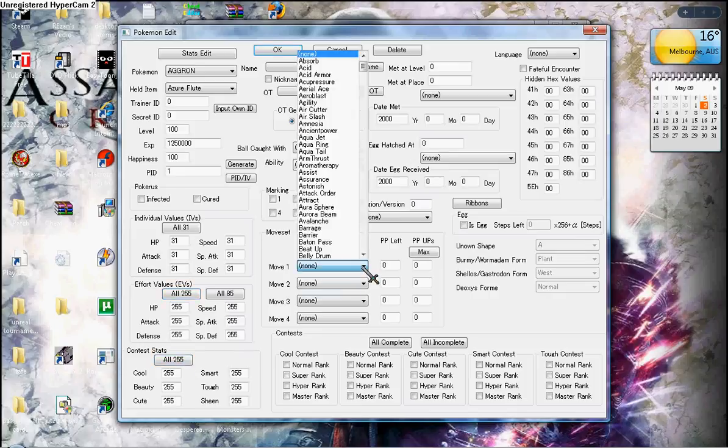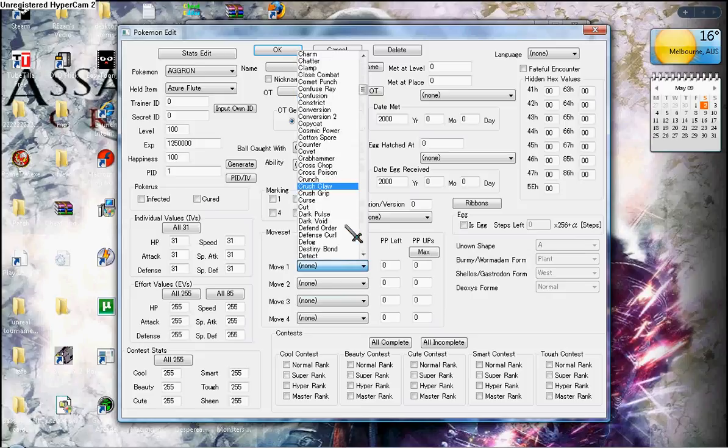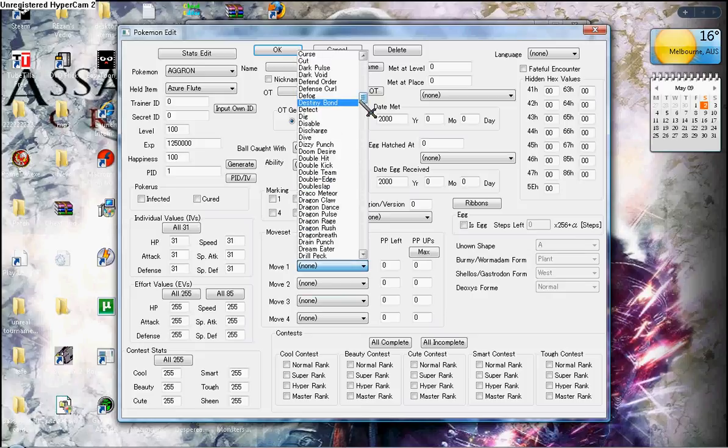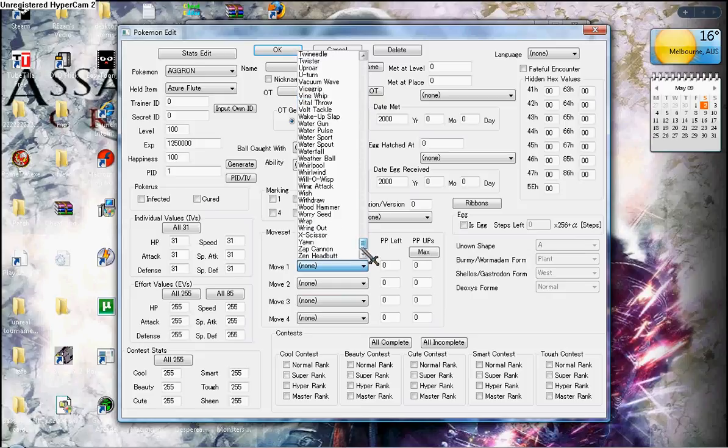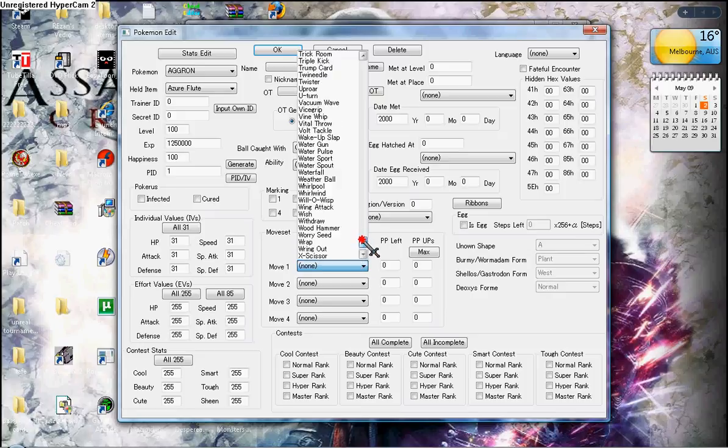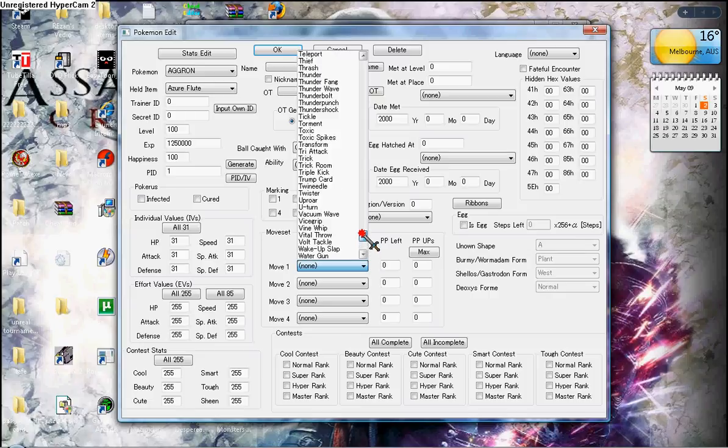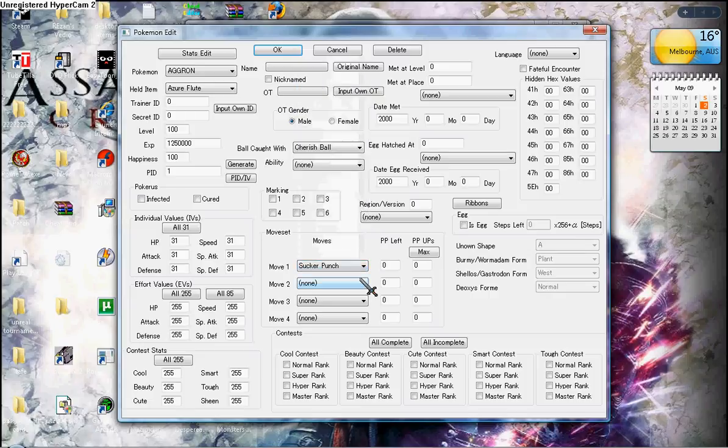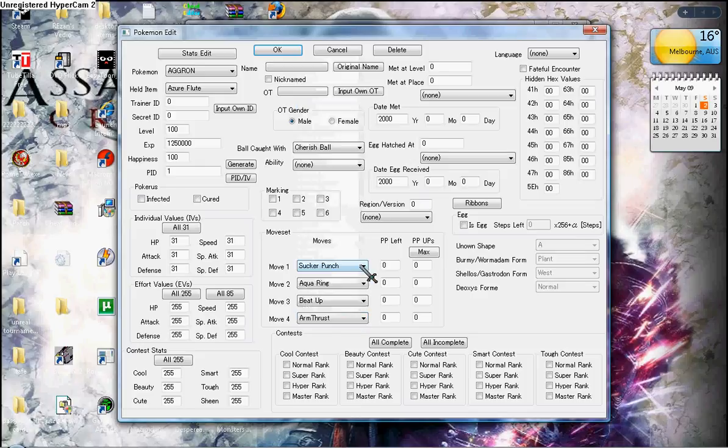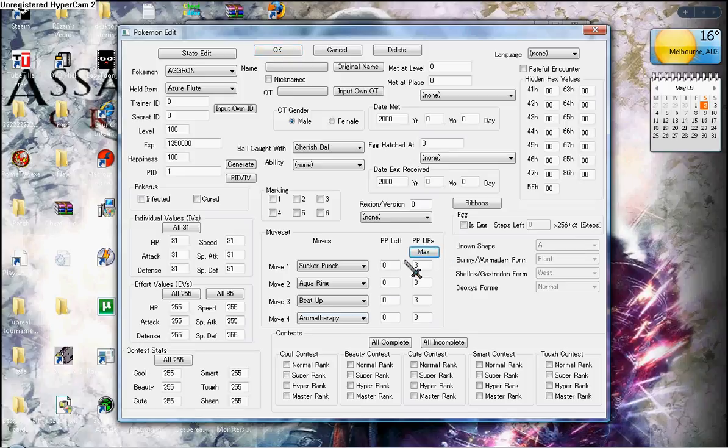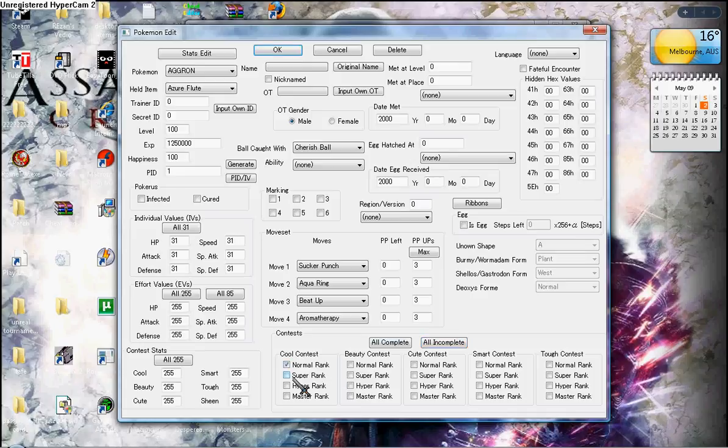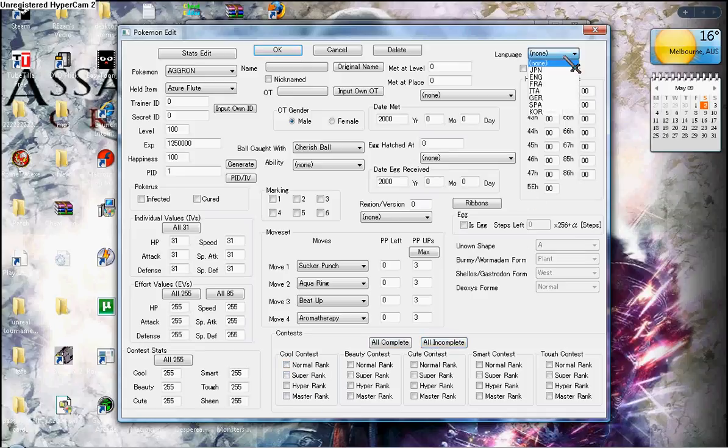Not mid. You can choose anything you want. You can choose contest all complete, or all incomplete, or you can choose what you want. Language.